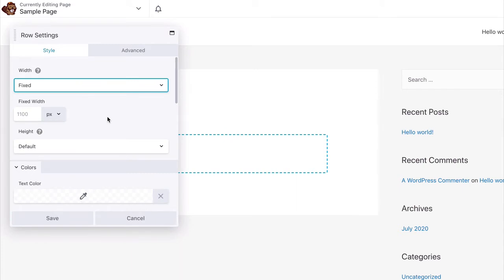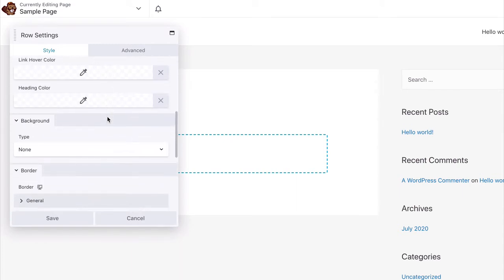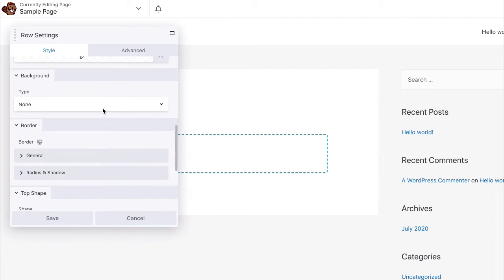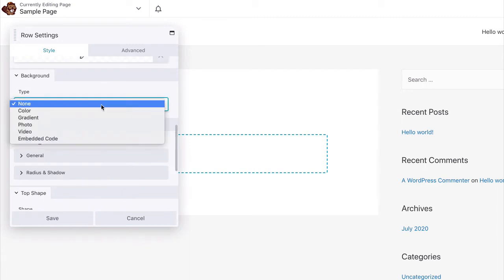Now, scroll down in the Row Settings pop-up until you see the background settings. Select Photo in the Type field.